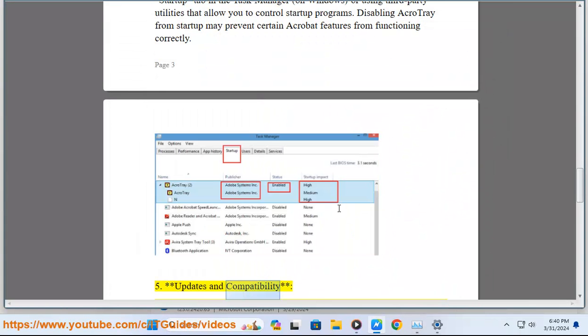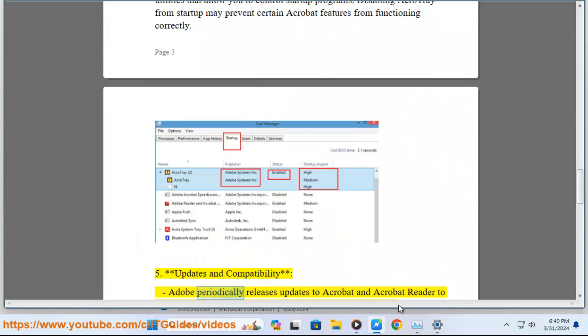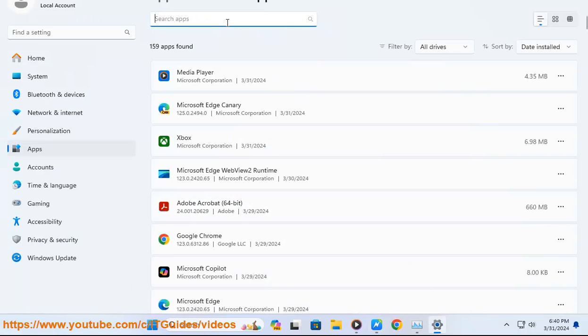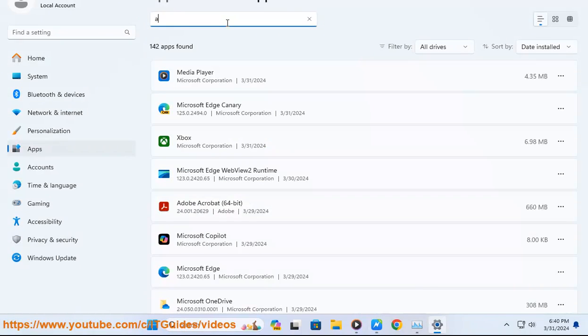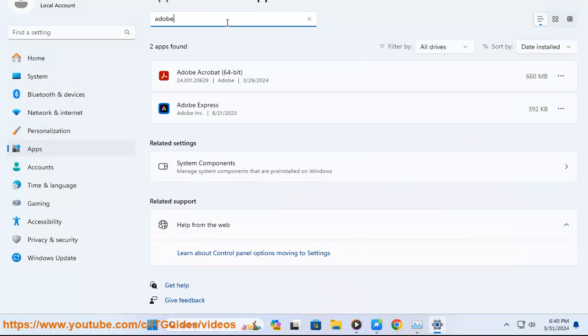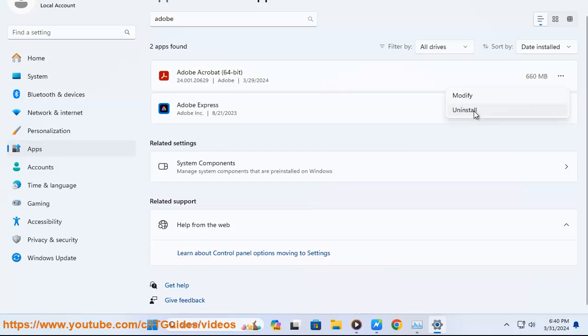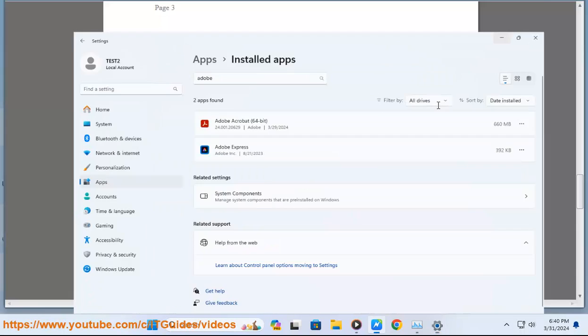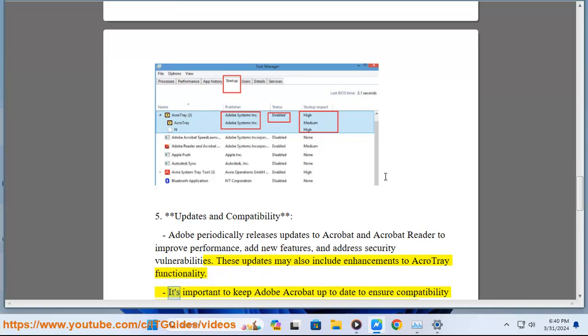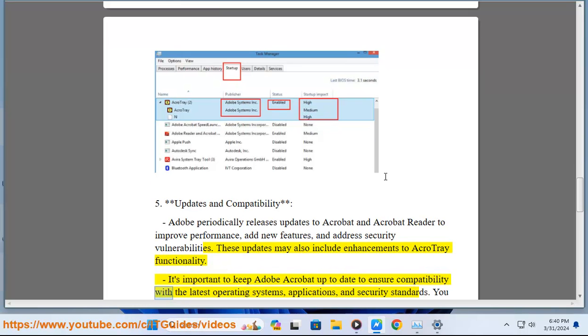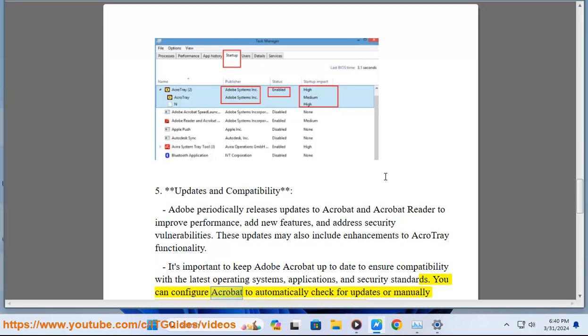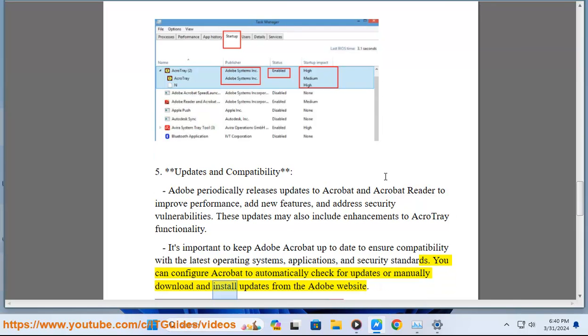5. Updates and Compatibility - Adobe periodically releases updates to Acrobat and Acrobat Reader to improve performance, add new features, and address security vulnerabilities. These updates may also include enhancements to AcroTray functionality. It's important to keep Adobe Acrobat up to date to ensure compatibility with the latest operating systems, applications, and security standards. You can configure Acrobat to automatically check for updates or manually download and install updates from the Adobe website.